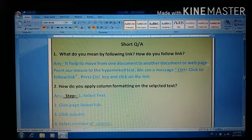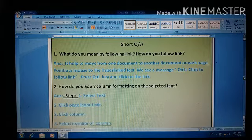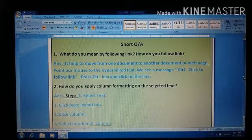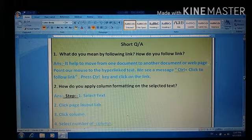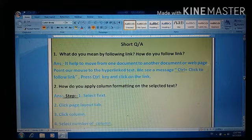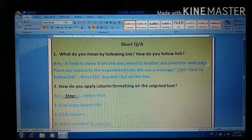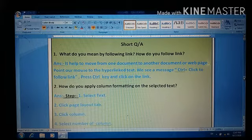Today we will learn its short question answers. First question: What do you mean by following link? How do you follow a link? It helps to move from one document to another document or web page.